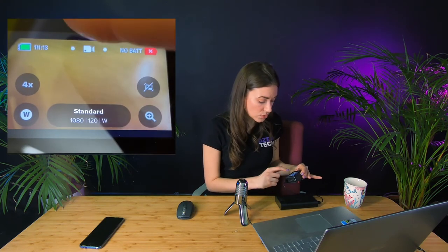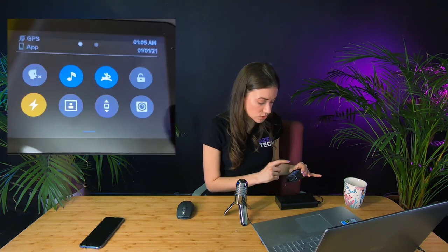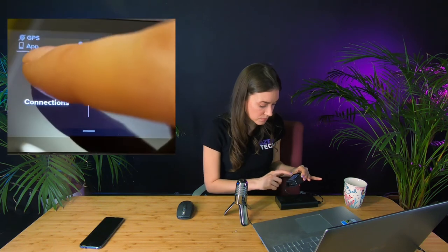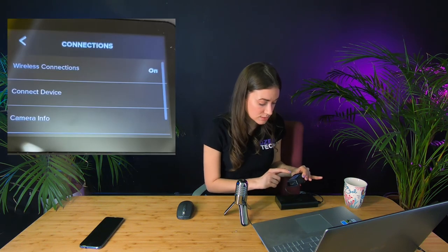So for now we'll also go to connections, connect device, GoPro Quick App, and then a small right sign.